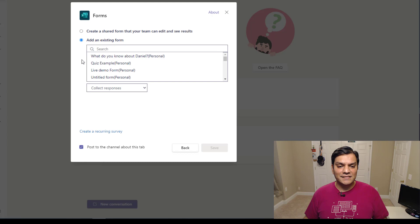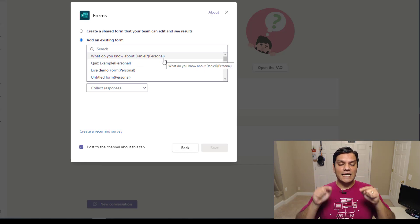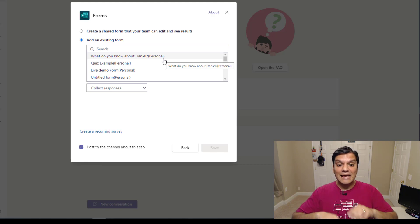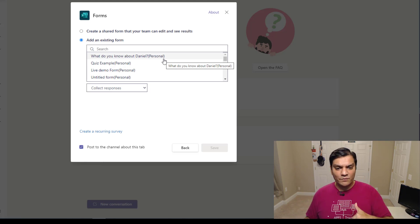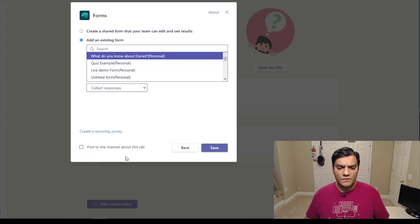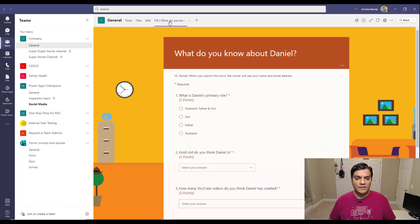When I click on Microsoft Forms, it gives me an option to create a new one or add an existing form. I'll click on 'add an existing form' and select 'What do you know about Daniel?' You'll notice that right beside it, there's 'personal' in parentheses — that tells you it's a personal form you built and hasn't been shared with the group. Because it's personal and I'm the one adding it, I can select it, choose whether to post it to the channel, and click save. Once saved, it appears as a tab.